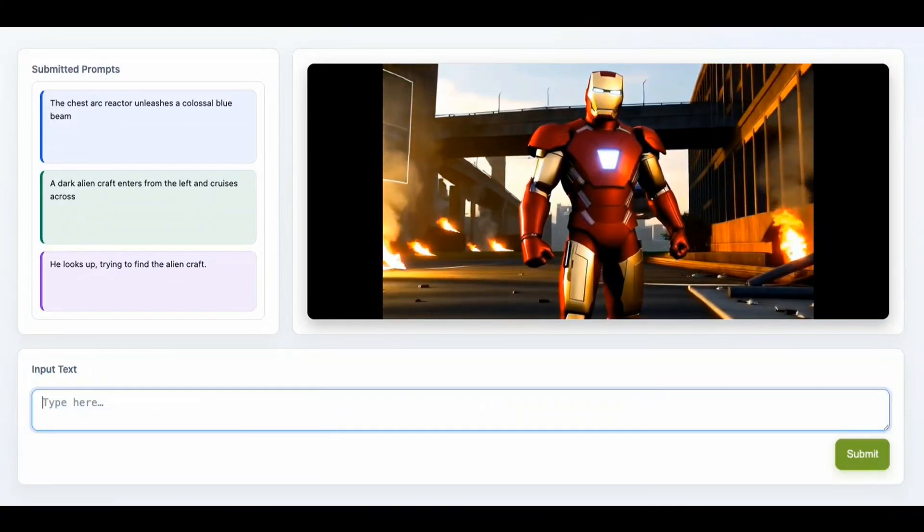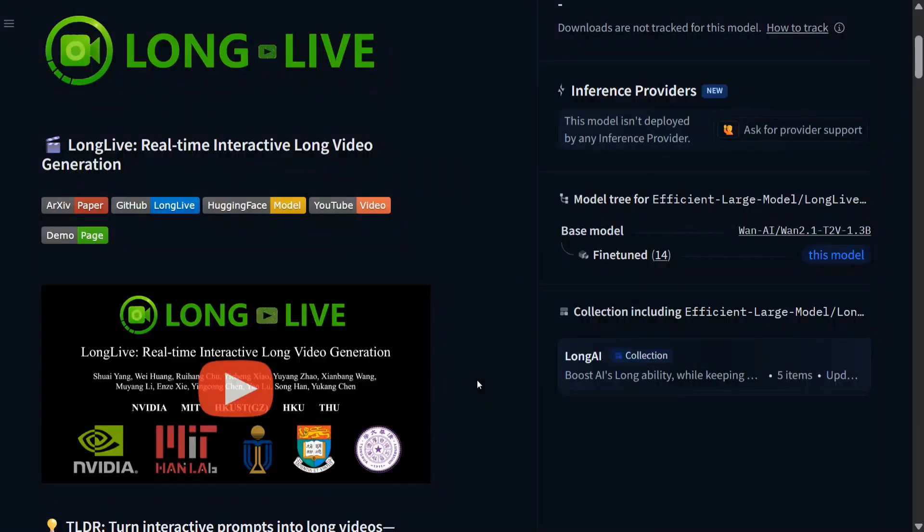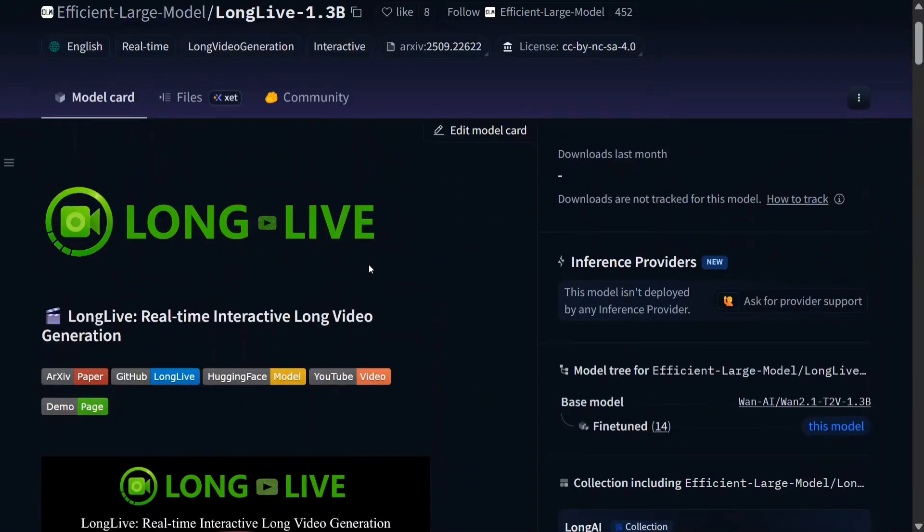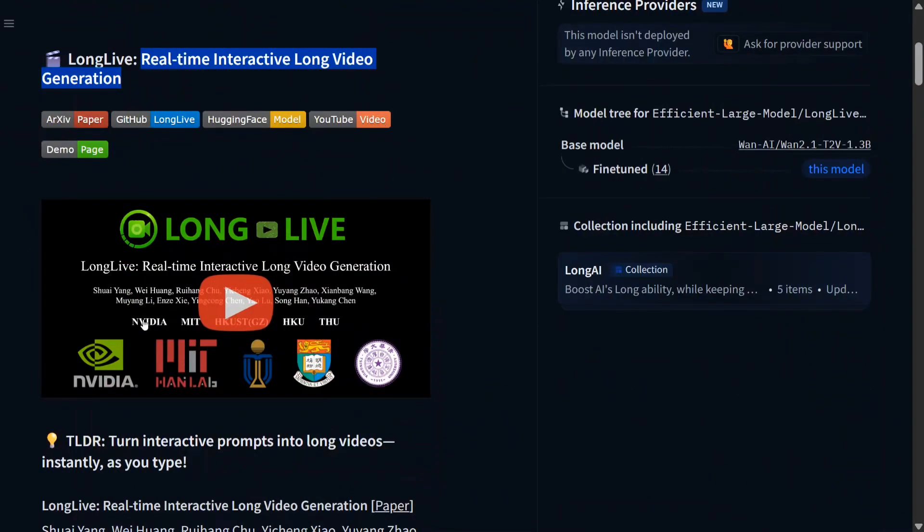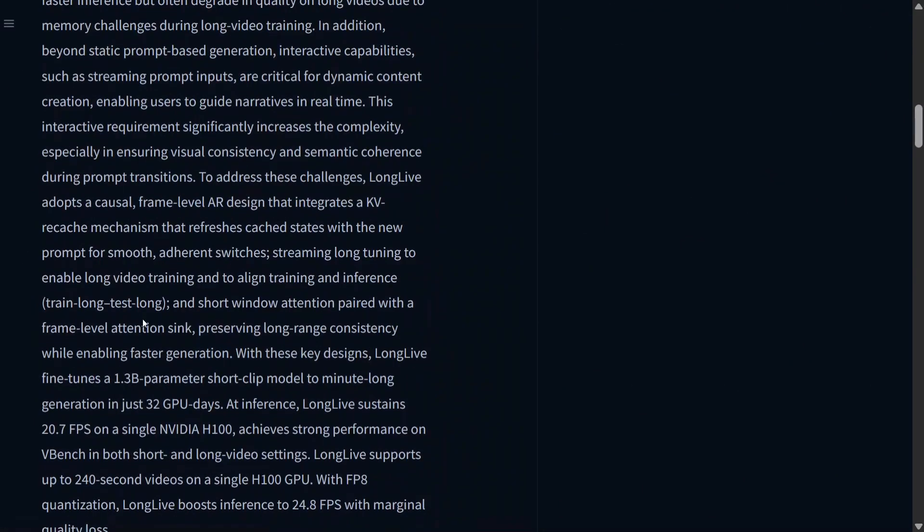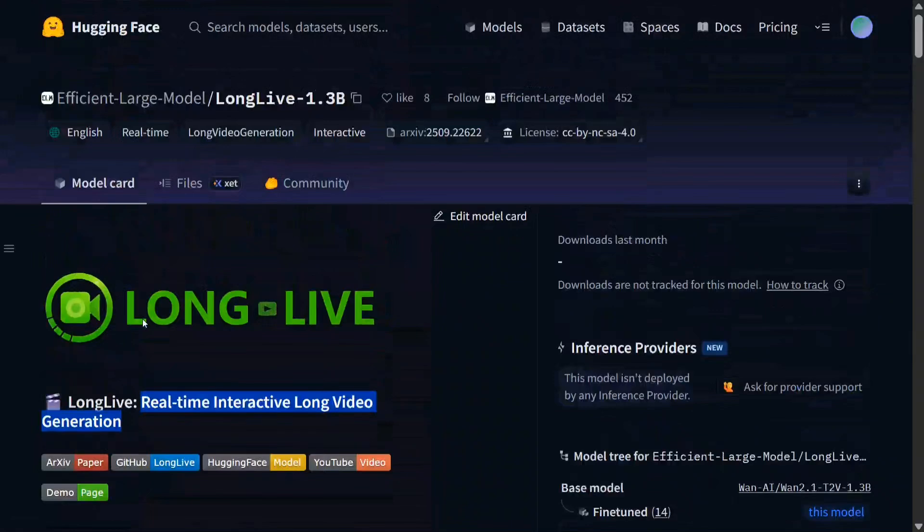So this is the model page on Hugging Face. As you can see, LongLive: Real-time Interactive Long Generation Video. And we will be talking on this model in a short while now.